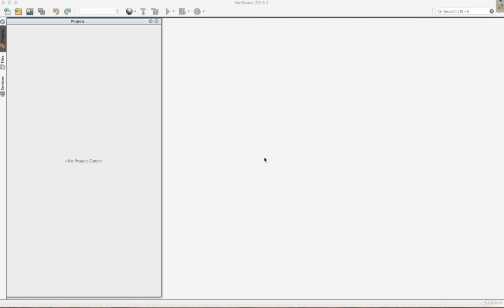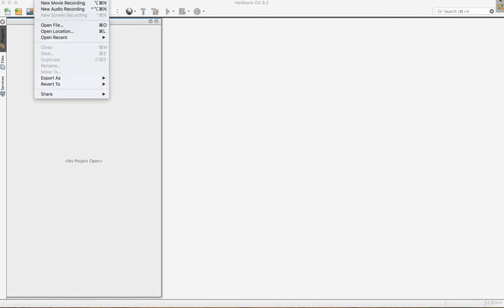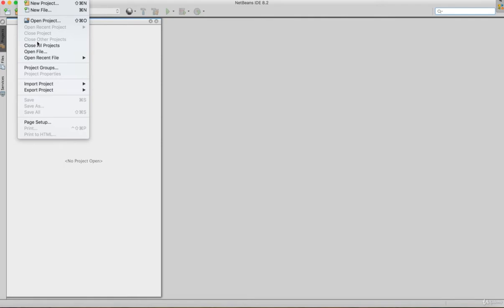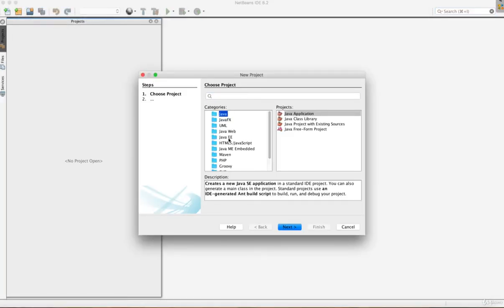Let's open a new project in NetBeans. We can select a new project, create a new project. The options include new project, new file, open project, and close all projects. We can choose Java, FxU, UML, or Web categories when creating a new project.